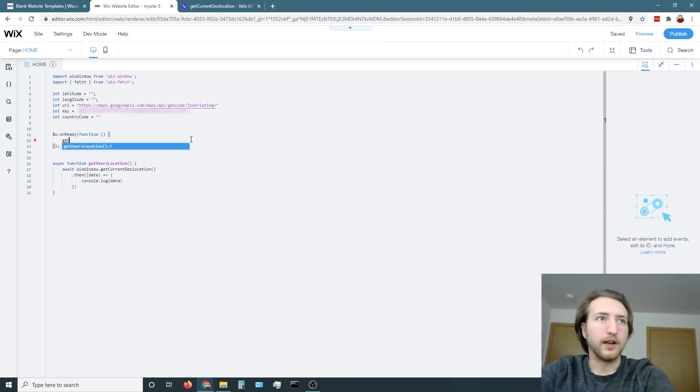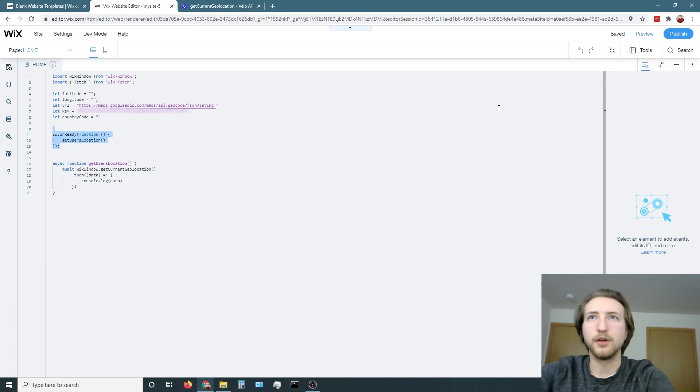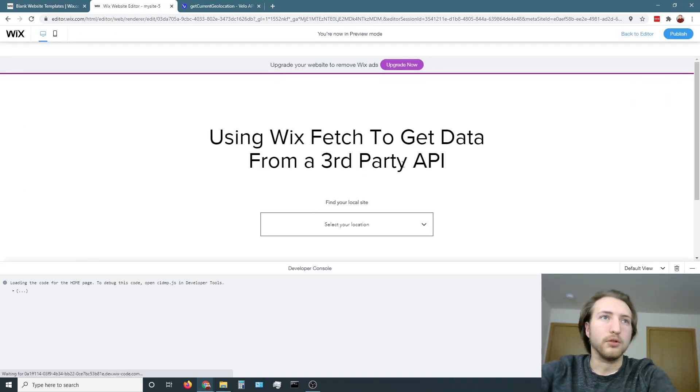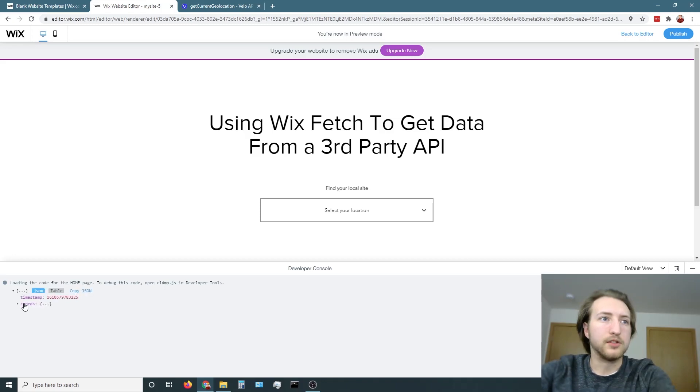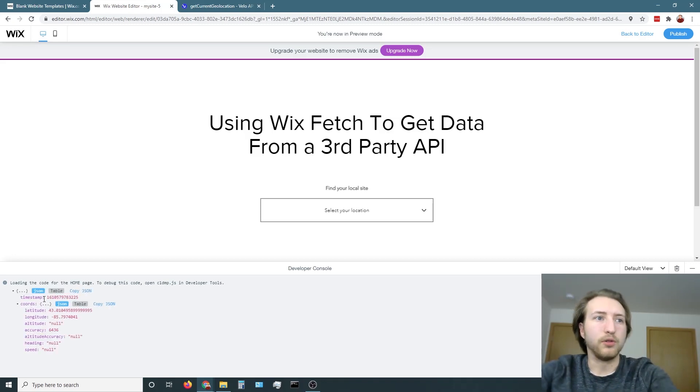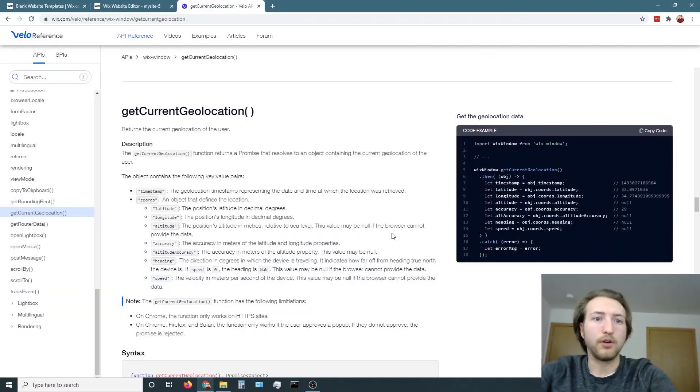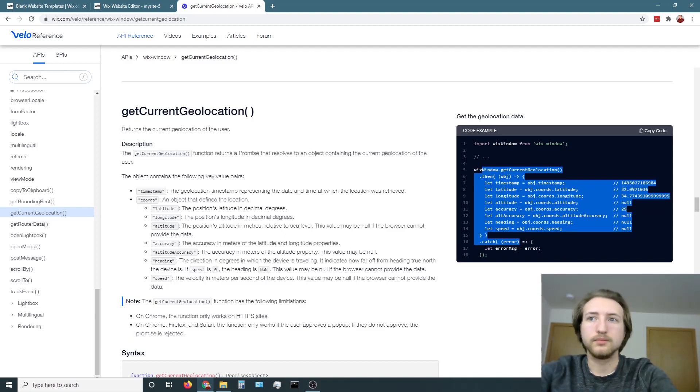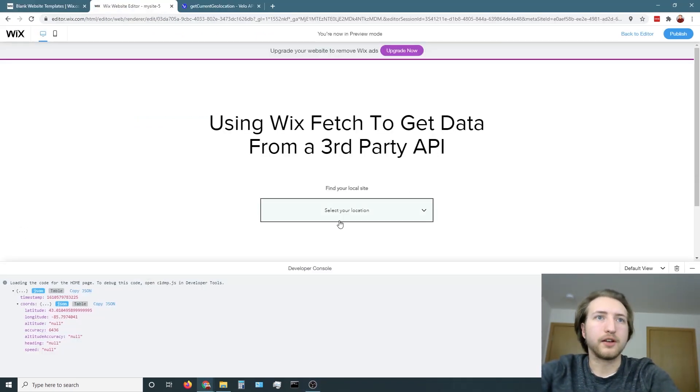Oops, I forgot to add get users location into the on ready so that loads when we go into preview mode here. Now it gives us a full list of data. Basically, exactly what it said from the get current geolocation function. We're just going to do exactly what that says.